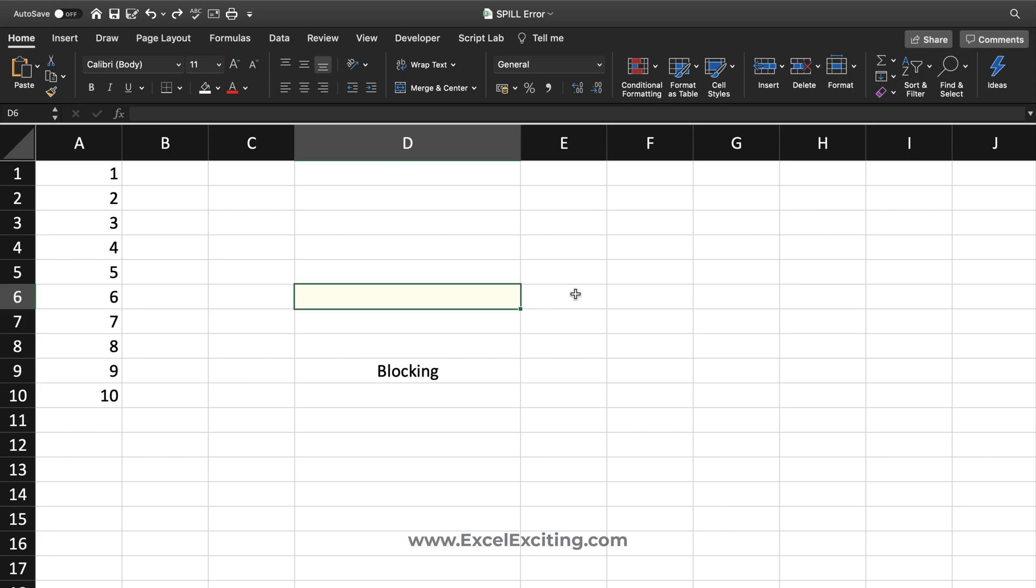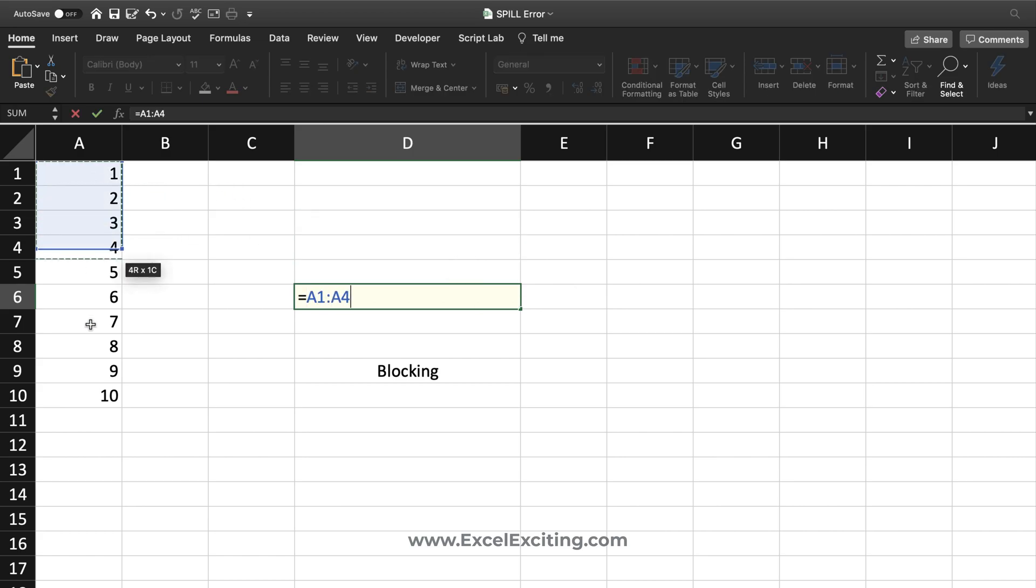I have a worksheet over here with some data from cell A1 to A10. I'd like to pick up this range. I'm selecting over here and I'll hit enter.